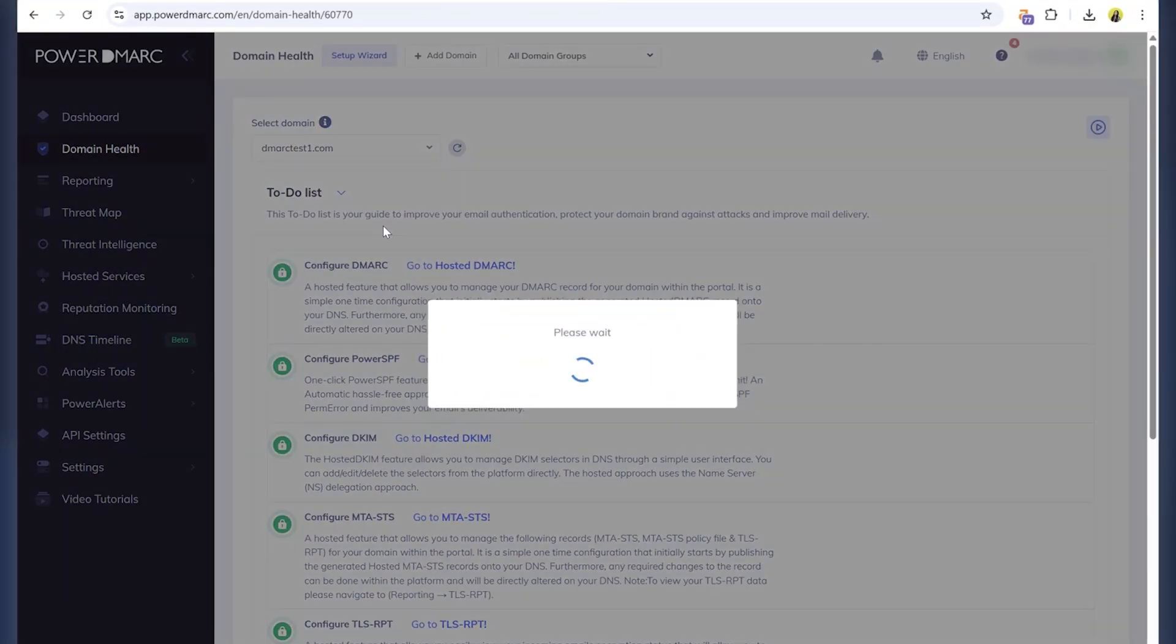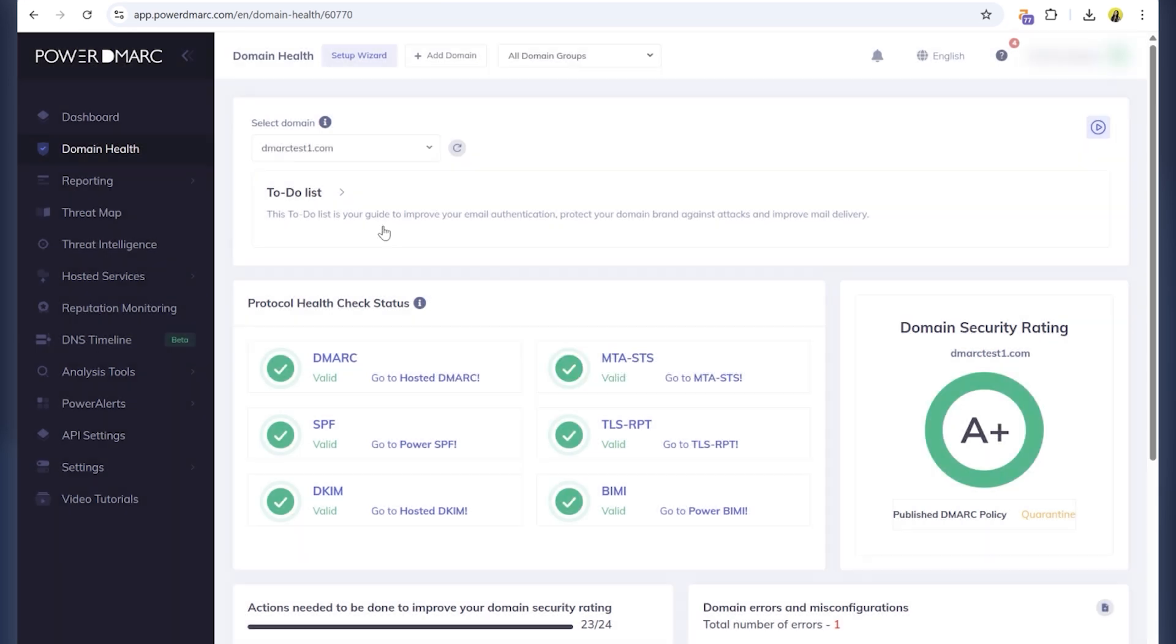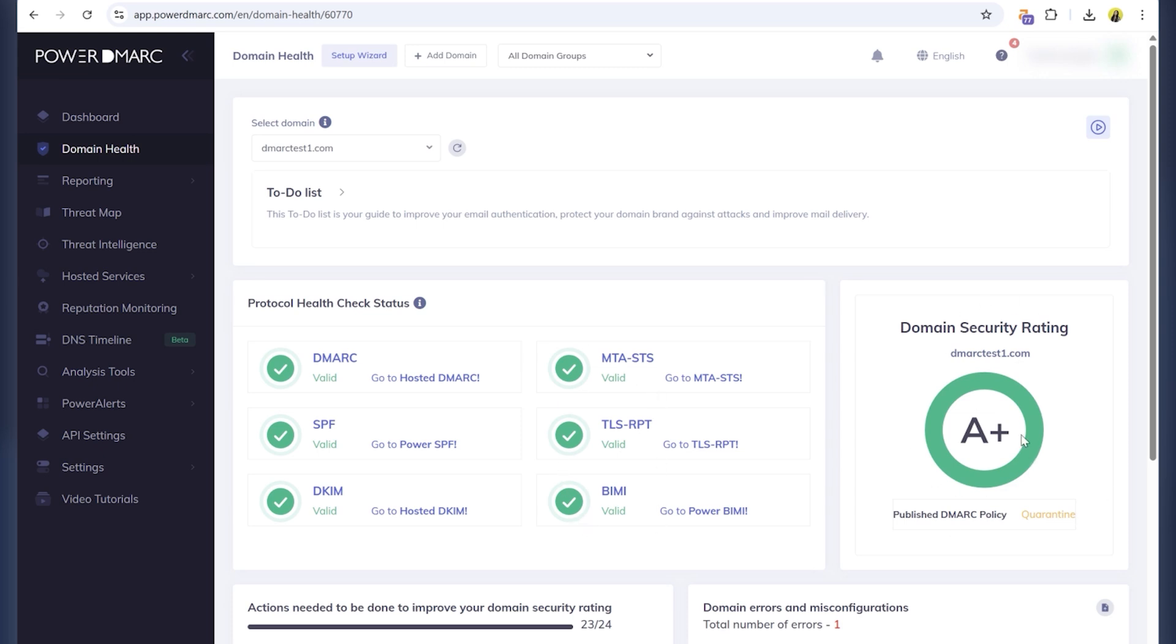As you can see, I've got an A-plus rating. That's because besides SPF, DKIM and DMARC, I've also set up BIMI, MTA-STS, and TLS-RPT. I recommend enabling those as well for full protection.